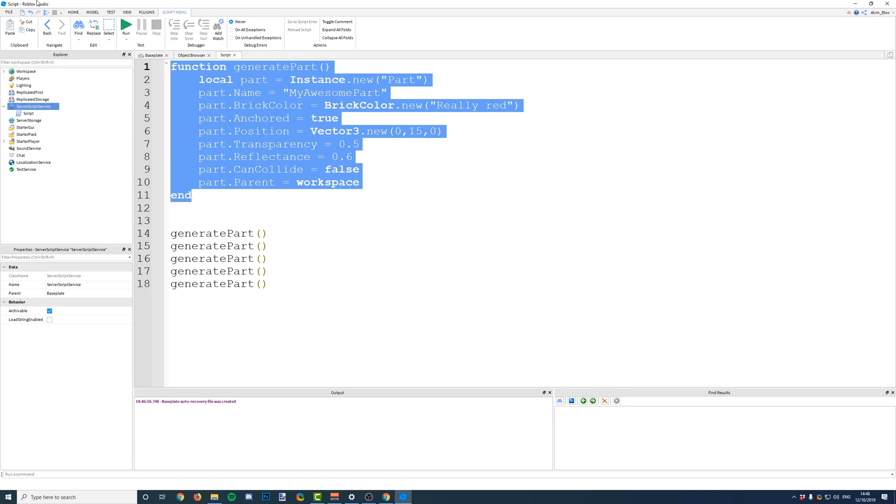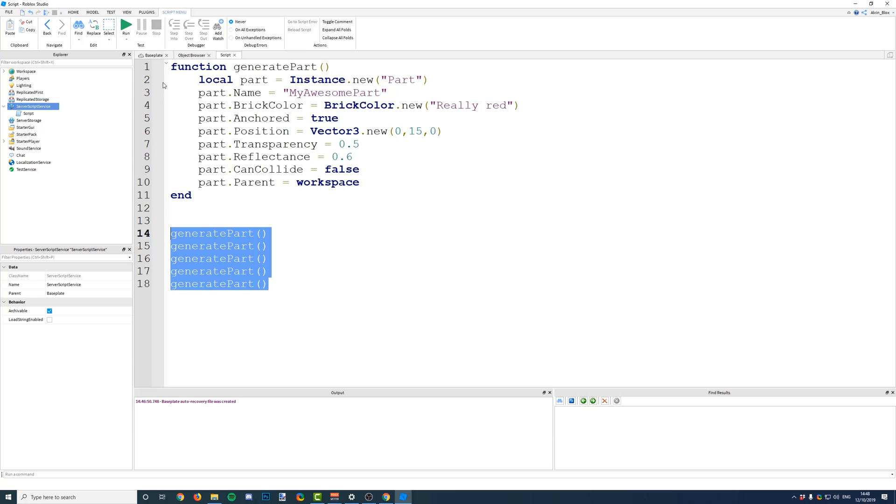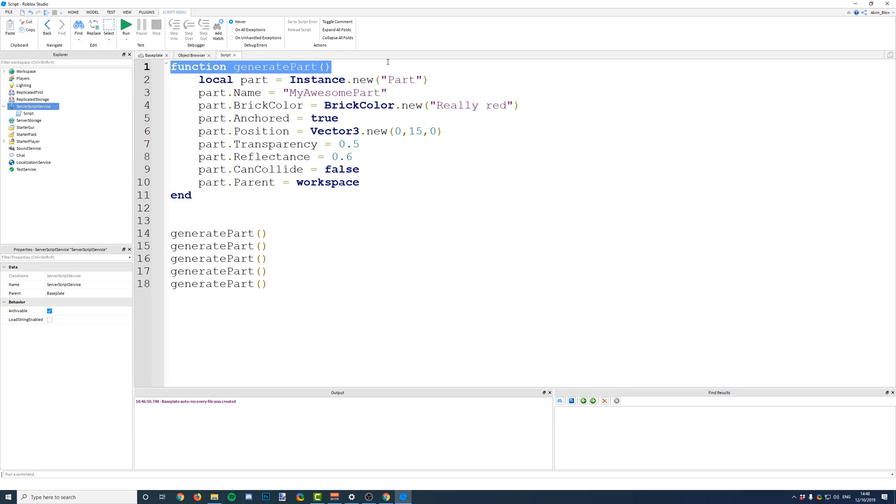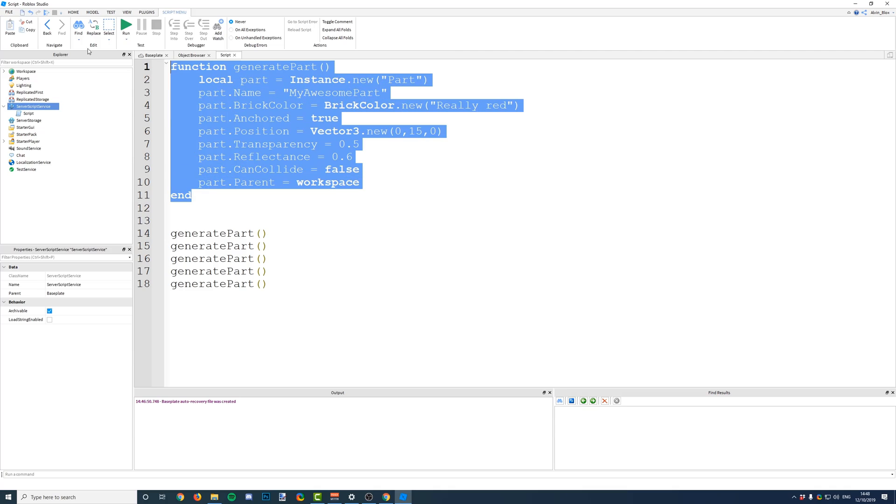Because if we call this function, and remember that the script goes line by line, it doesn't start down here, it starts up here. So, it goes on line 1, 2, 3, 4, 5, 6, 7, 8, 9, 10, until it gets down here. So, it goes step by step from the top.